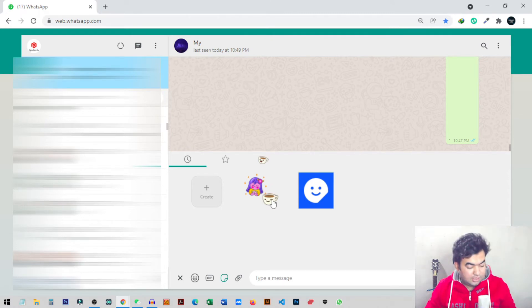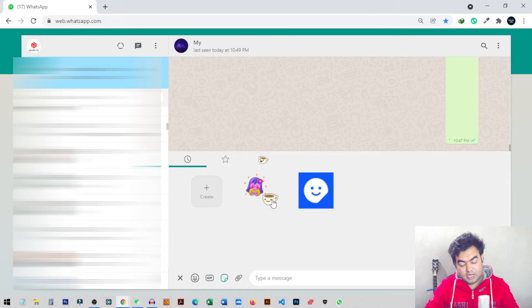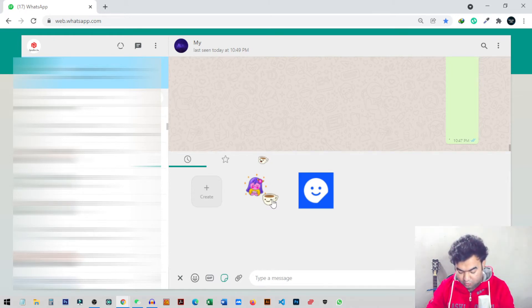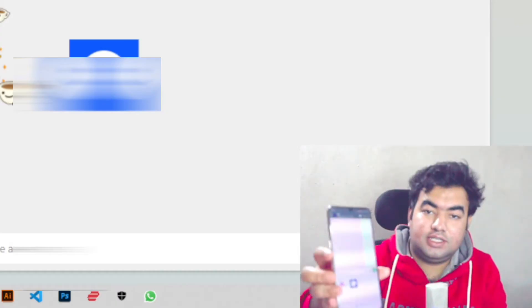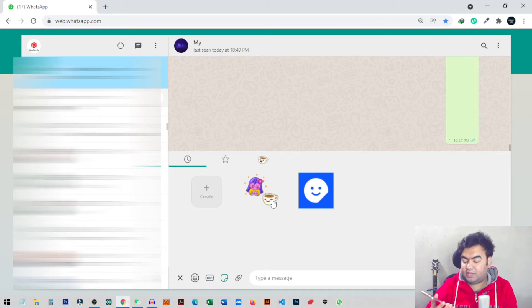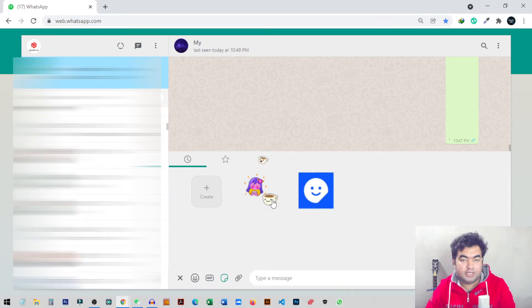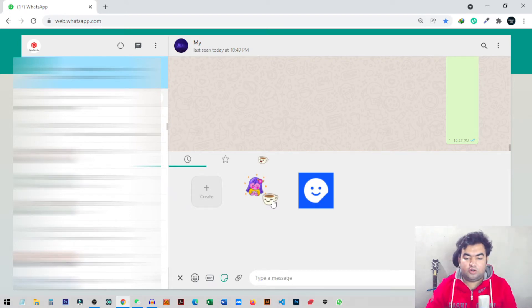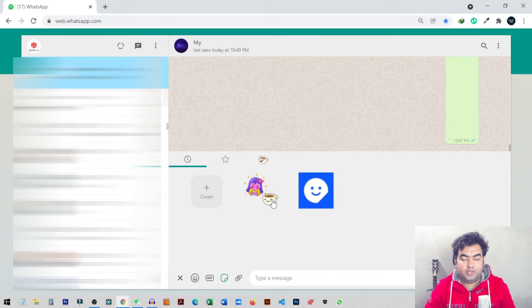This sticker will also be available on your mobile phone once you create it from the web. If I go to my mobile phone and go to stickers, you can see this sticker is also available there. So basically any custom sticker you make on your desktop will automatically show up on your mobile phone — that's very convenient.